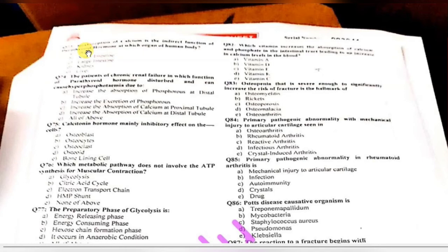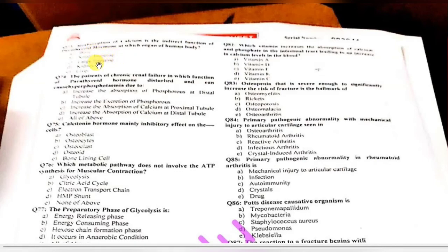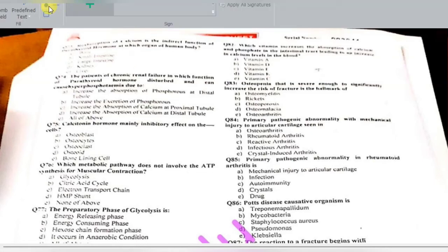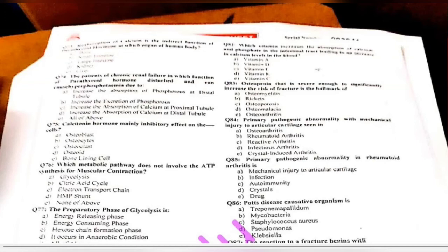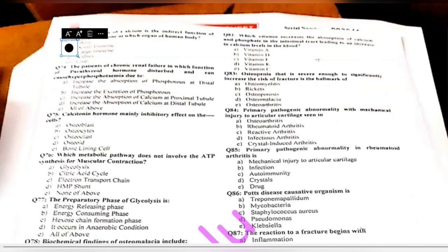Question 73: the reabsorption of calcium is an indirect function of parathyroid hormone at which organ — bone, small intestine, large intestine, kidney, or liver? The parathyroid hormone causes calcium reabsorption indirectly at the small intestine. PTH activates the 1-alpha-hydroxylase enzyme, causing hydroxylation of 25-hydroxyvitamin D to form 1,25-dihydroxycholecalciferol — the active form of vitamin D — which increases calcium absorption from the small intestine.